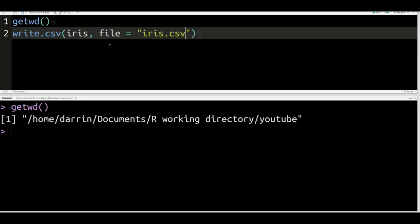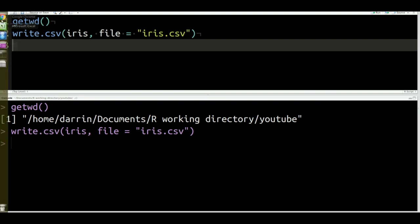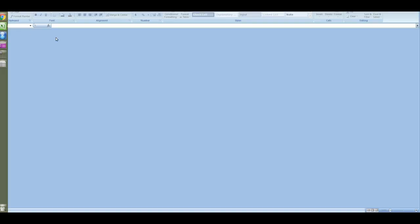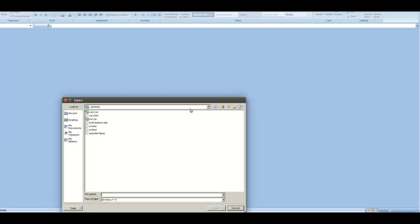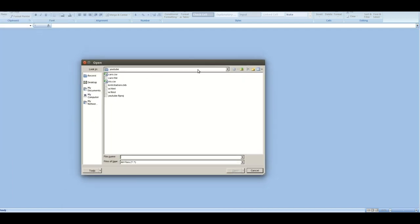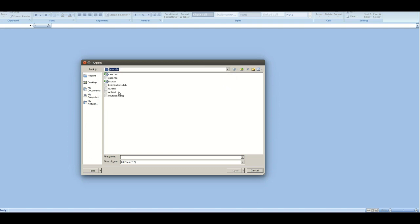When everything is done, you just press Control-Enter again. Now, nothing appears or nothing has happened inside R. However, if I go over now to my Excel, and if I go over here and I click on Open, I can now find it. And you can see, this is probably hard to see, I'm already inside the actual location. So I'm in my R working directory, then YouTube file, and then right here is the iris.csv.